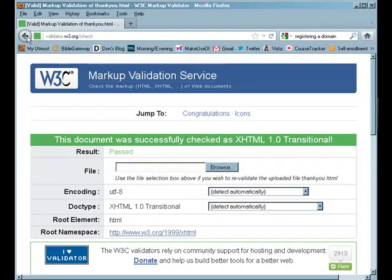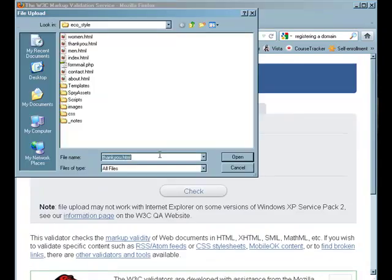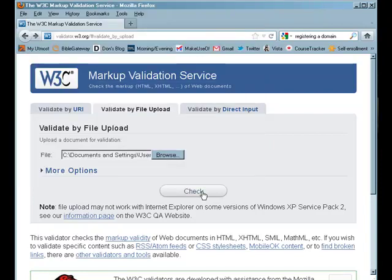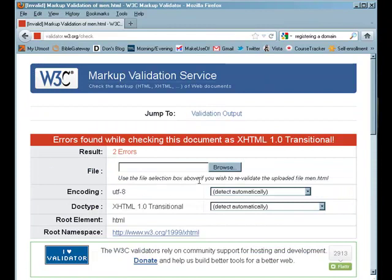Now let's go ahead and jump to the page that I know has two errors. Let's go to the men page. That's the next page here on our list. Now it says there's two errors found within this document. Now what we're going to do is we're going to scroll down here to the bottom.